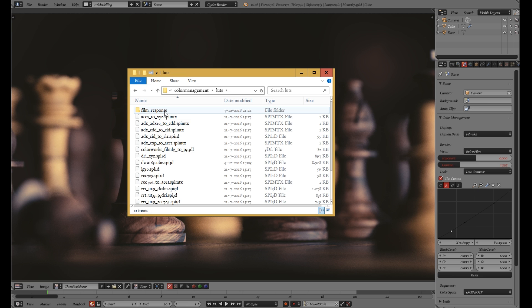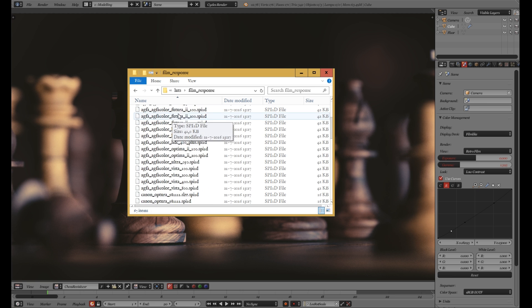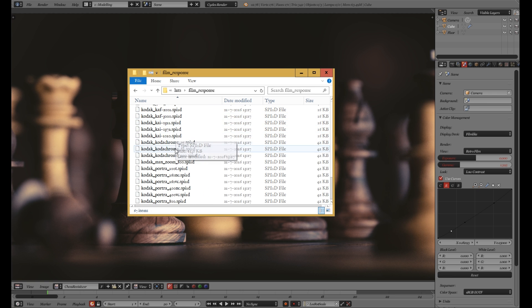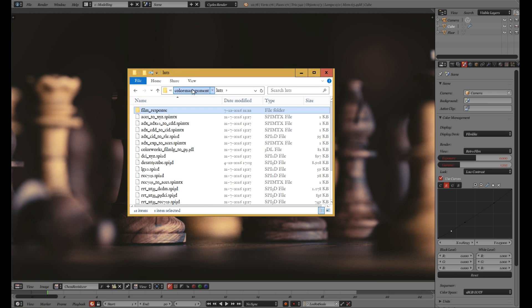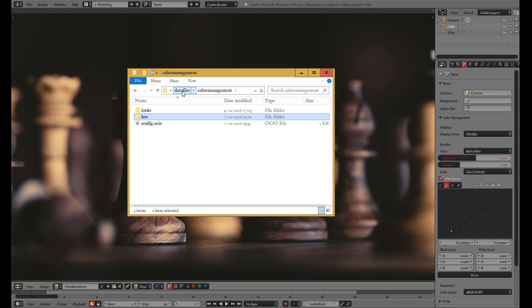If you go to LUTs and film response, you can see the whole list here. It just needs to be activated.